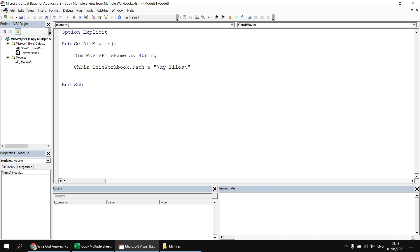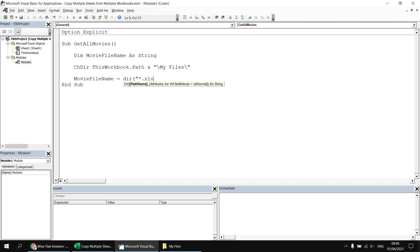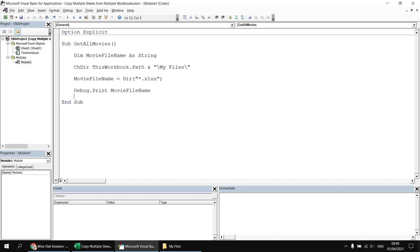What I can then do is use the Dir function — the directory function — to return the name of the first file in that folder with an xlsx extension. I do that by saying movieFileName equals Dir, and then in double quotes use a wildcard asterisk followed by .xlsx. Because I've already changed the directory to the My Files folder, I can simply specify the file type. If I debug.print the movie file name and execute the subroutine, I get Movies2011, which is the first file in that folder.